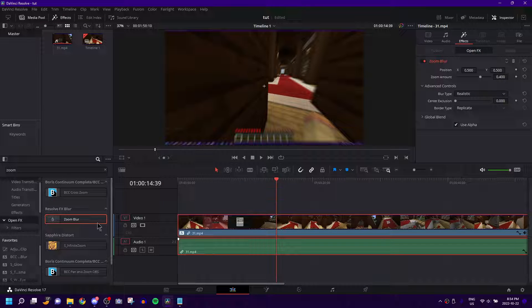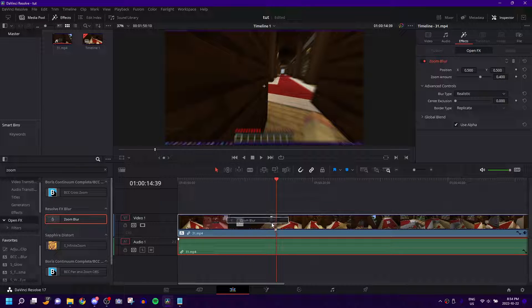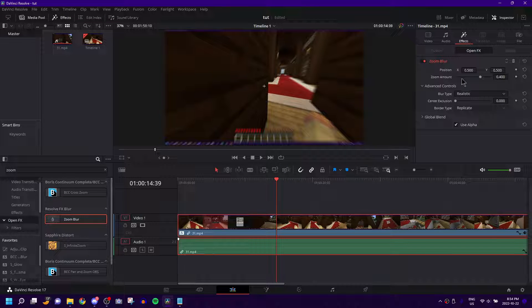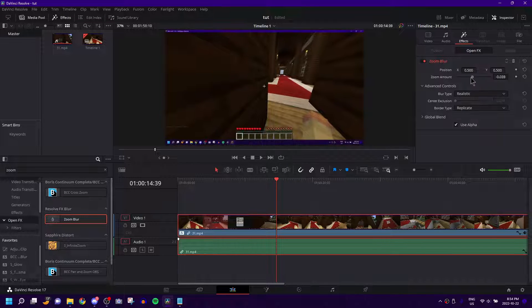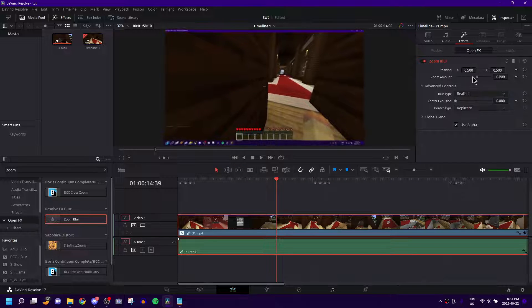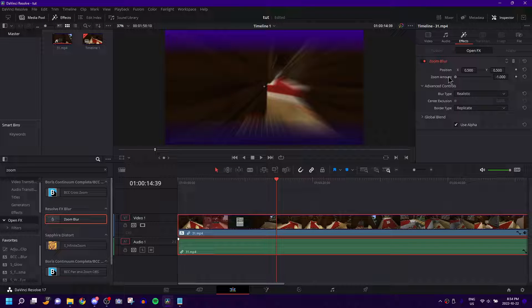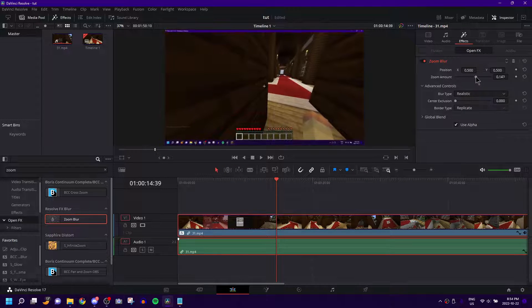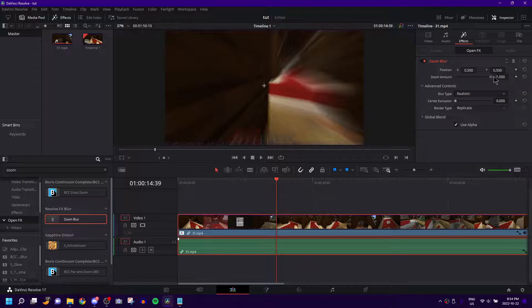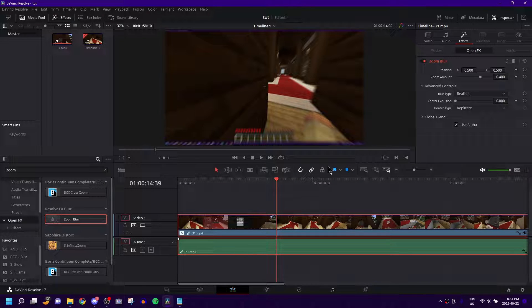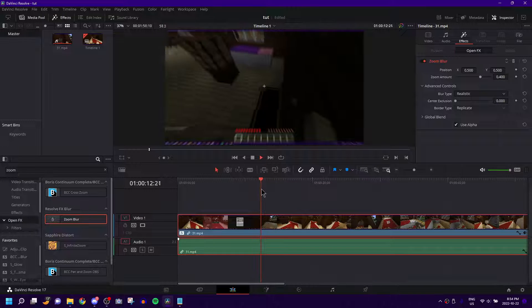You literally just drag it onto the clip in question. Then in the Effects tab, you have all the settings to mess around with it. You have the Zoom Amount, which is trippy if you do it like negative zero or negative one. But if you leave it at the default...